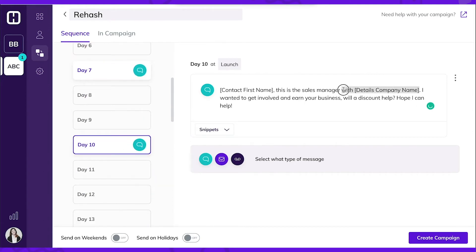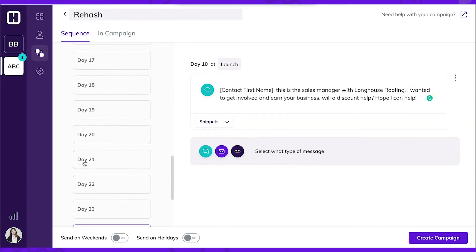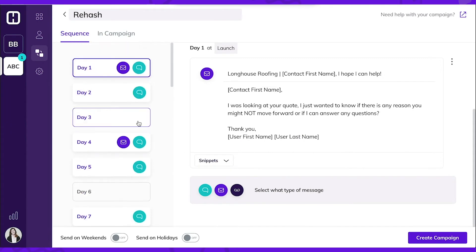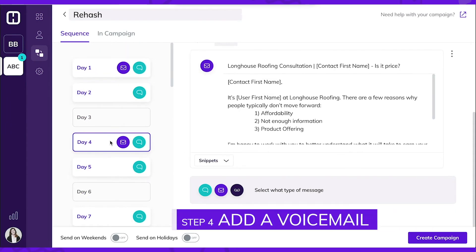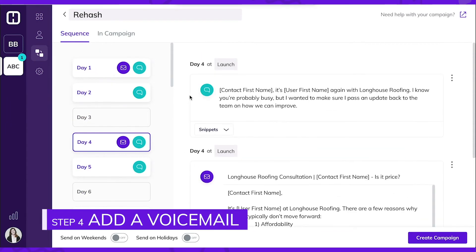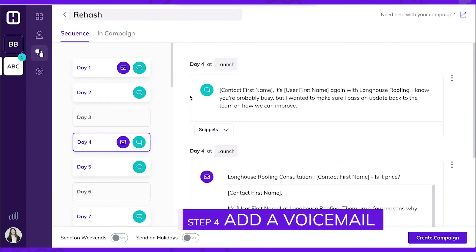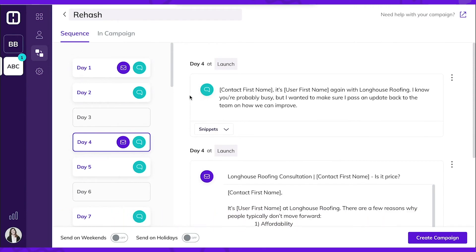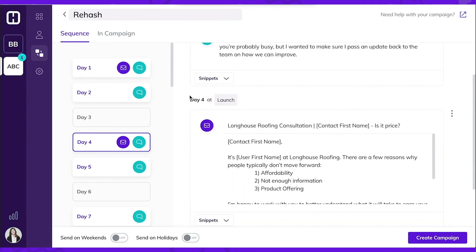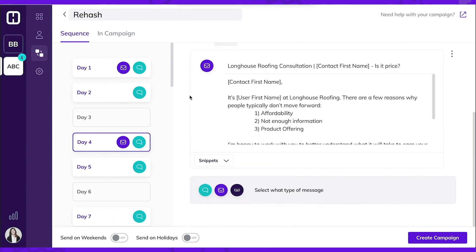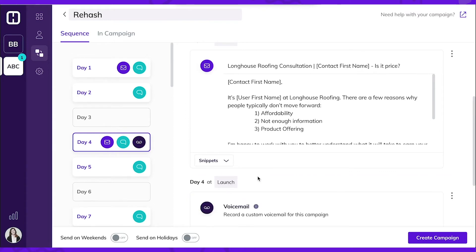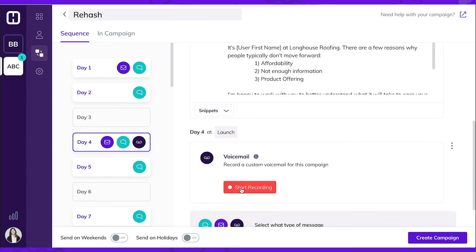The language looks pretty good, but I want to add a voicemail drop to go out on day 4 to make it seem even more personal. This voicemail will go out to anyone that is put into the campaign, so I want to make it generic enough that it works for everyone. Let's go ahead and record it.